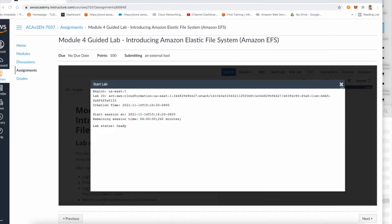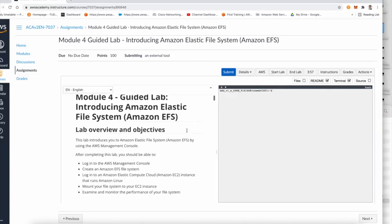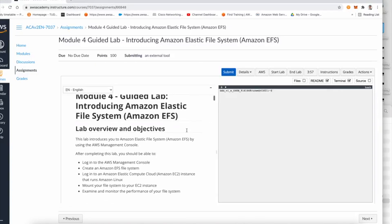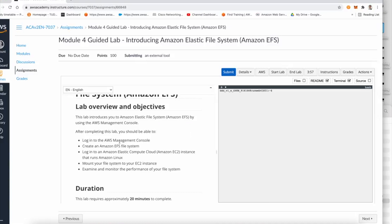Welcome back guys. In this lab, we will do the guided lab introduction to Amazon Elastic File System. I'll explain a few things here. In this lab, we will access the management console, create an Amazon Elastic File System, and then try to mount that elastic file system into an Amazon EC2.